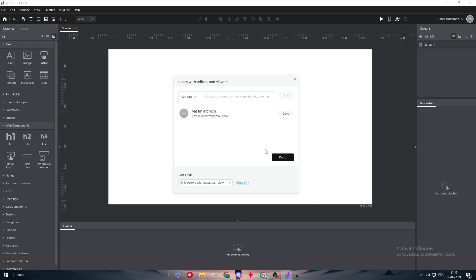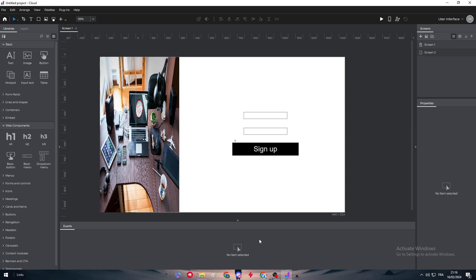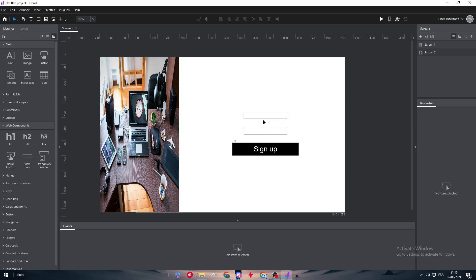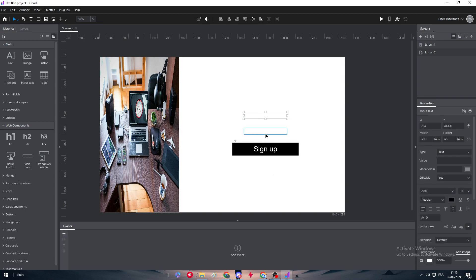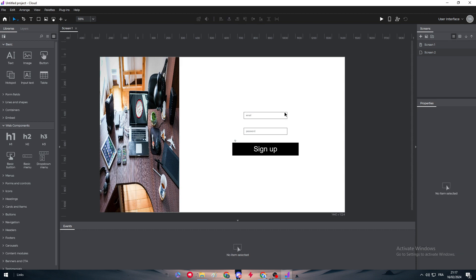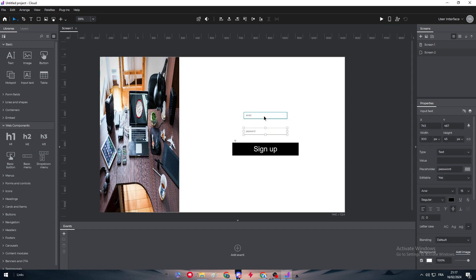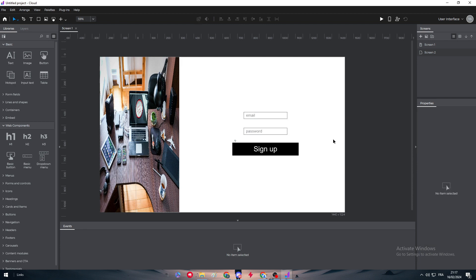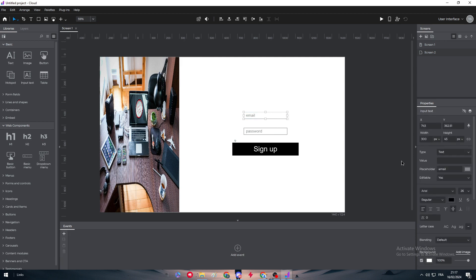Let me just close that and go back here. The first thing is to add something in the placeholder. We need to add a placeholder, so here we're gonna put for example 'Email' and here we have a couple of things that are very necessary. We need to make the text a little bit bigger: email, password, which are perfect.